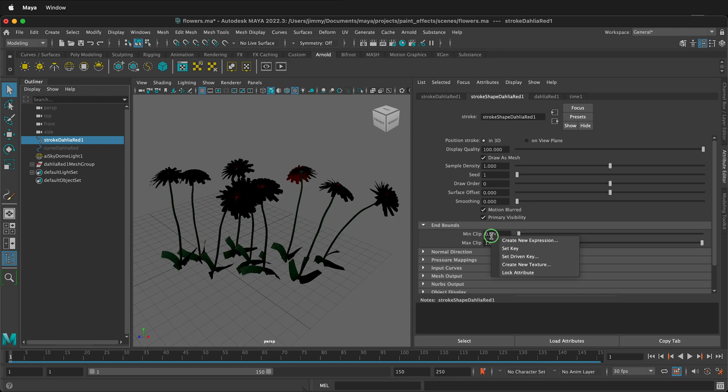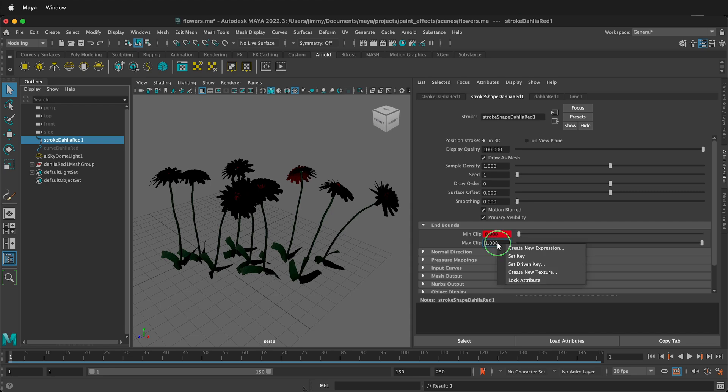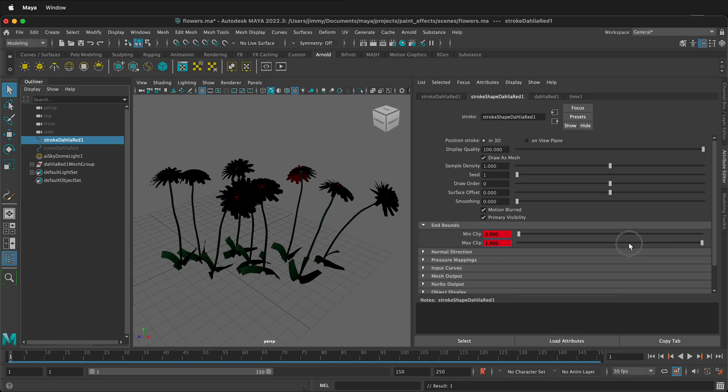At the beginning, I can right-click Set Key on this, and then on Max Clip, right-click Set Key. But instead of having it 1, I can have it be 0.